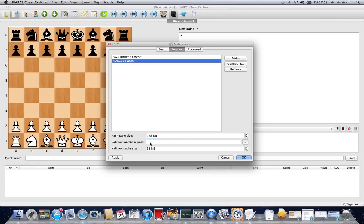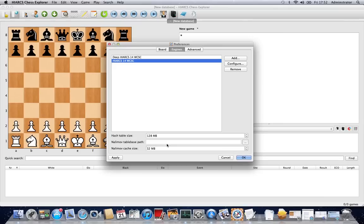You can also set Nalimov table bases if you want. You can set the path to them here and the cache size. But as we can access the table bases on the internet instantly with Hiarx, you may not even need to have any table bases installed so long as you've got internet access. When you're ready to go, just click apply.